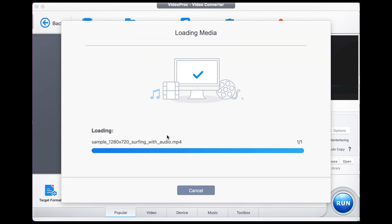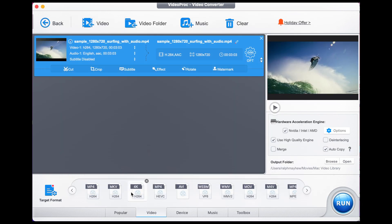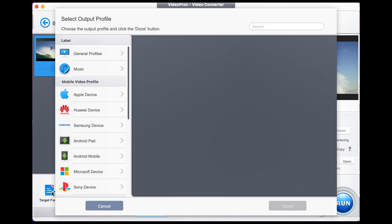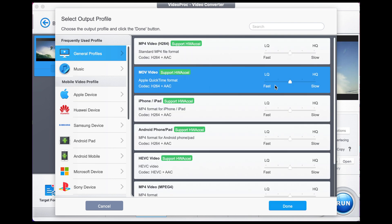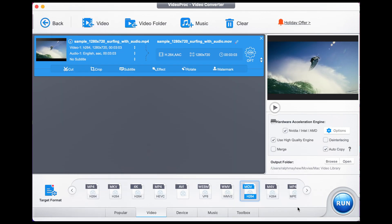There are two options for you to use. First, you can click video down here, select MP4, and you can export straightaway by pressing run. The second option is go to target format, general profiles, select MP4 video, put up to high quality, press done, and you're ready to export by pressing run.